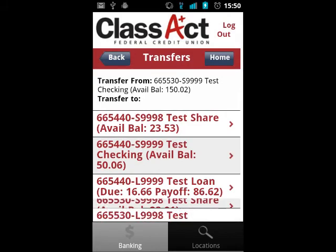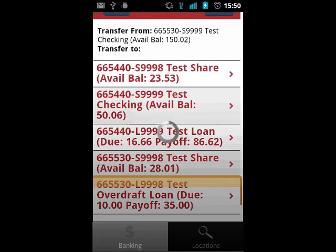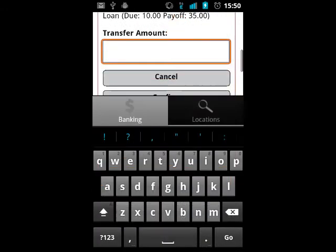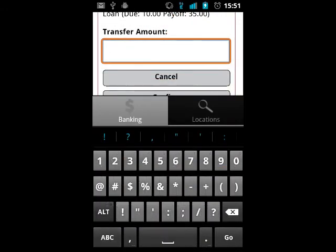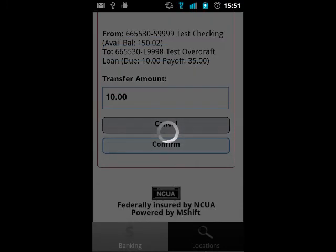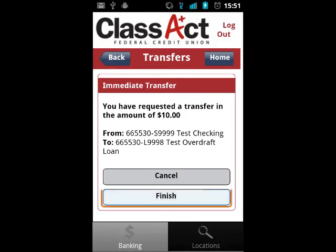You start the process as you normally would, by selecting where the money will be transferred from, then where the money will be transferred to. You are then prompted for the amount to be transferred, and then prompted again to confirm the transaction. Up to this point, if at any time you wish to cancel the transfer, tap back, cancel, or home to get back to the home menu. The transfer will not be processed if you do so.